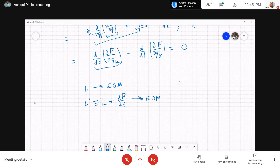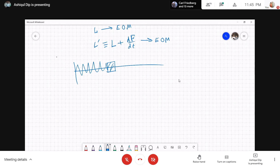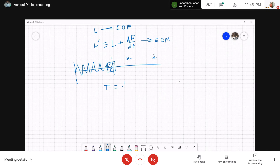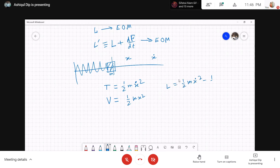Let me give you some examples. Consider a simple harmonic oscillator. What is the kinetic energy of the system? It's (1/2)mv², which is (1/2)m·ẋ². What's the potential energy? Half k x squared. So the Lagrangian would be (1/2)m·ẋ² minus (1/2)k·x².